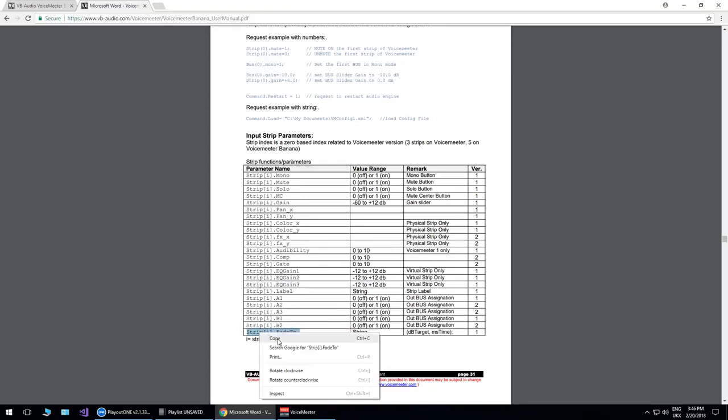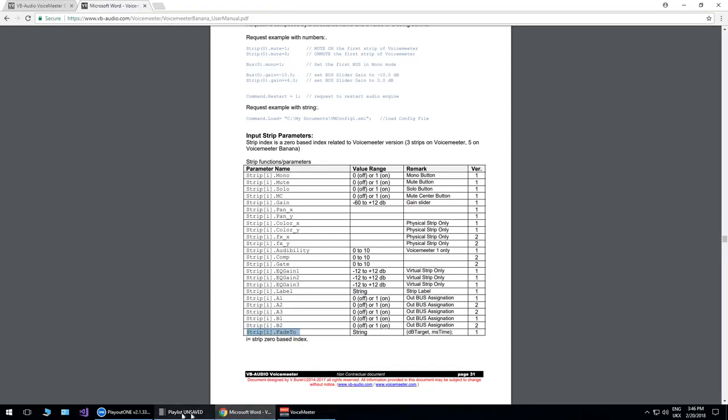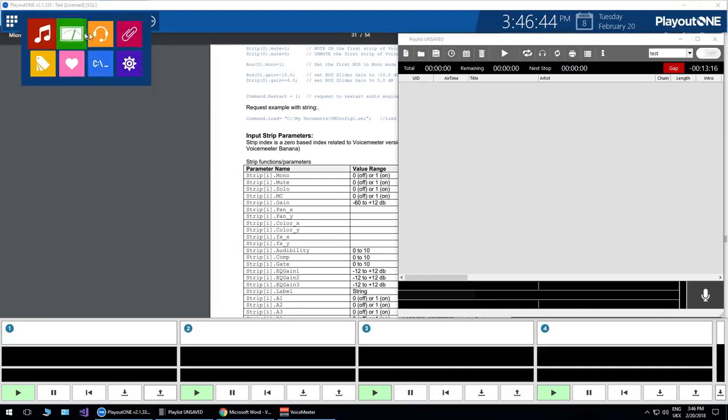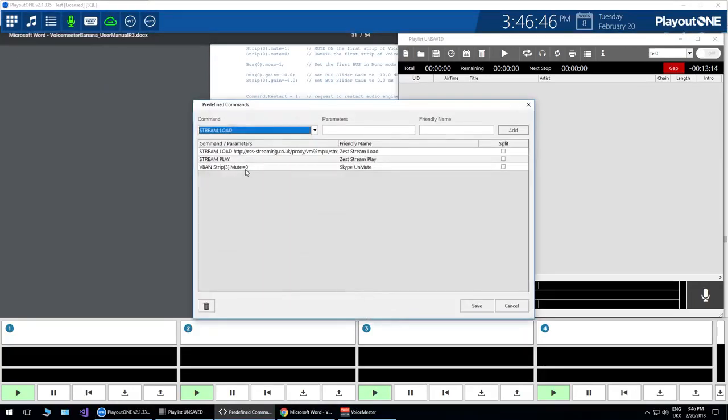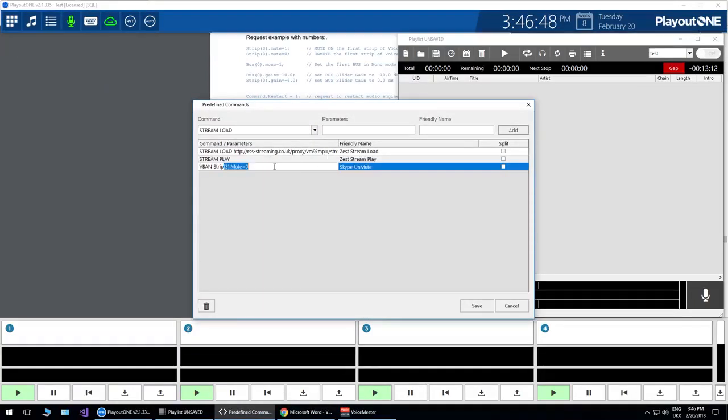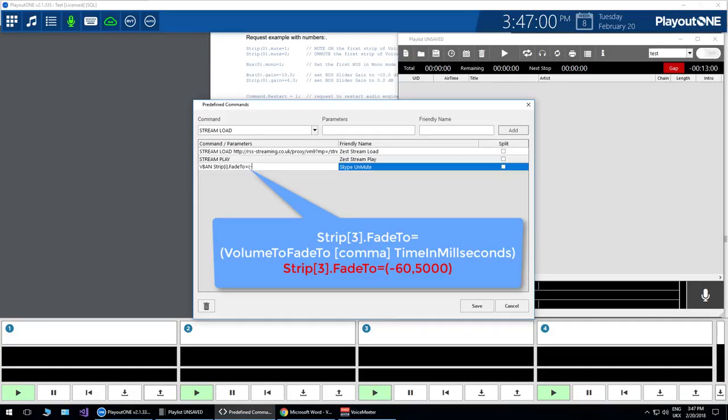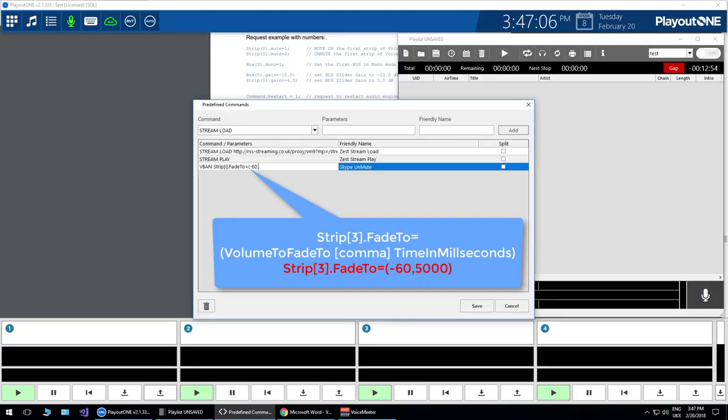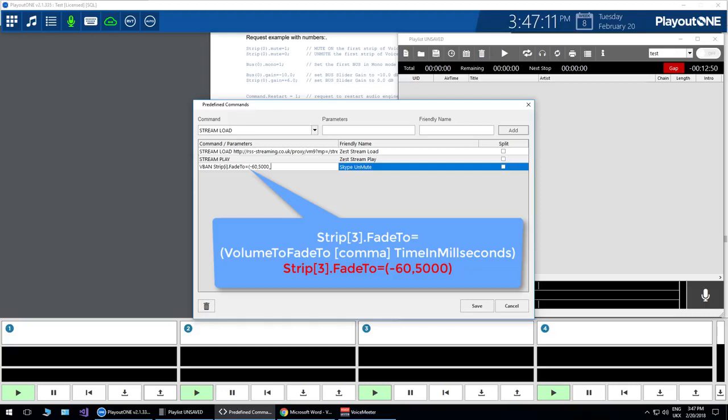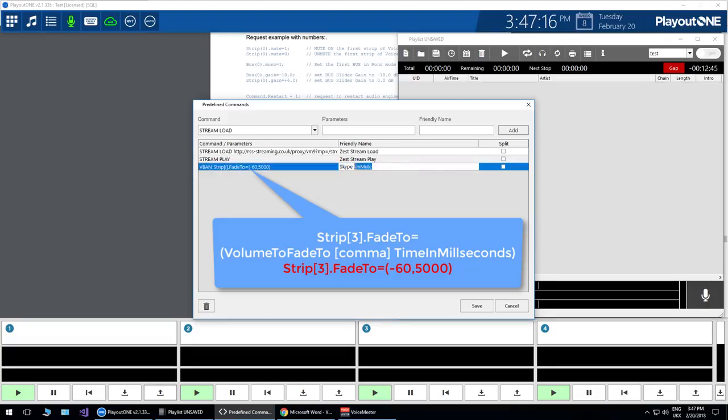So if we find the fade to command, here it is. And let's go back to Playout 1. And this time we are going to change this, and let's just put in that command there. Now the fade to command requires two parameters, and those two parameters are the volume you want to fade to. So let's go for minus 60. And then the amount of time in milliseconds, how long you want it to take. So let's go for five seconds, that's going to be 5000. And we'll just change our friendly name to Skype fade out.